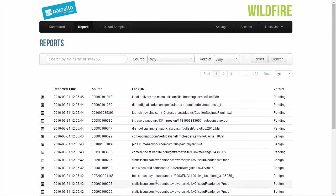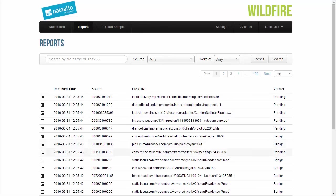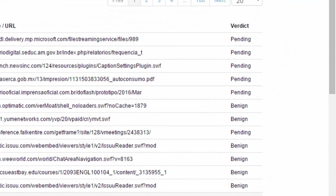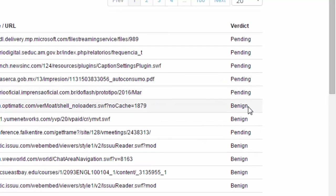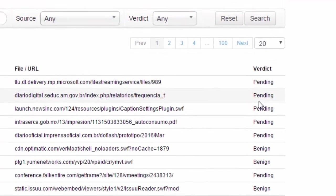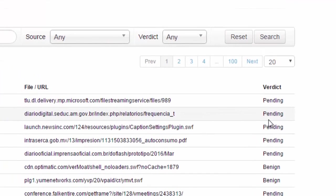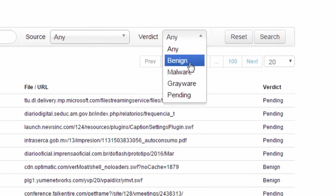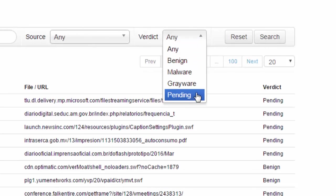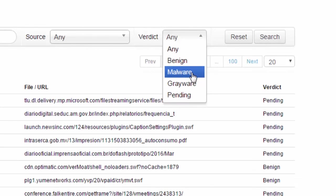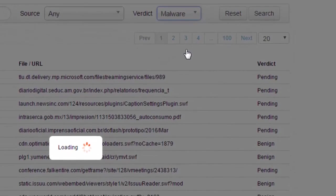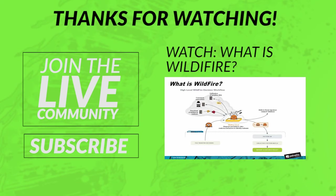Before I forget, one option that you have when you're on the WildFire portal page and you're listing in all the reports here, you'll notice the verdict column here. It lists everything from benign to pending to whether it's grayware or malware. You have the option to click this dropdown underneath the verdict to see whether it's benign, malware, grayware, pending. And this is the way you can list out just the files, for example, that have the malware verdict.